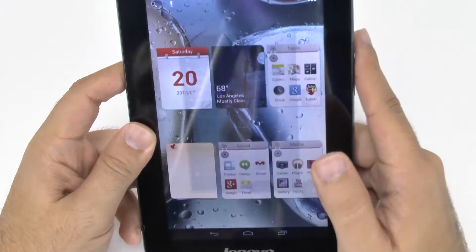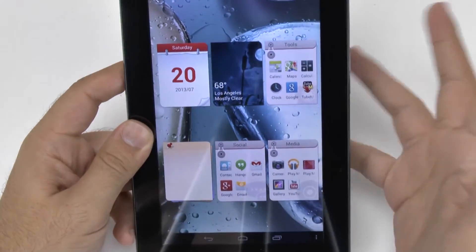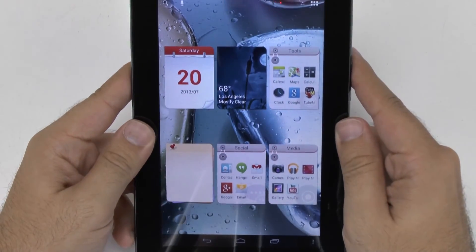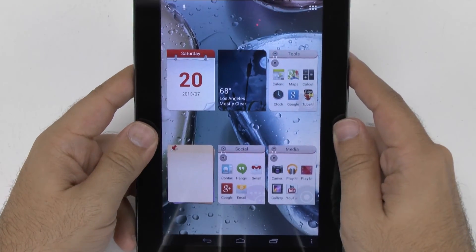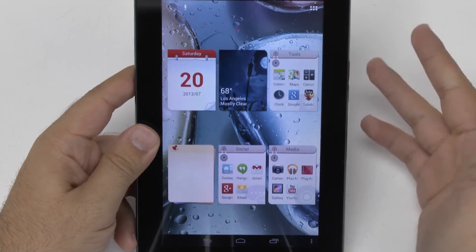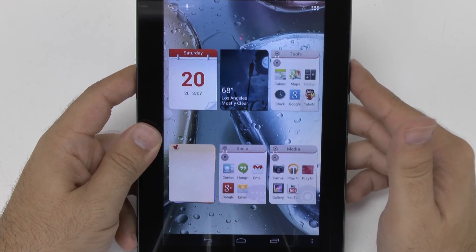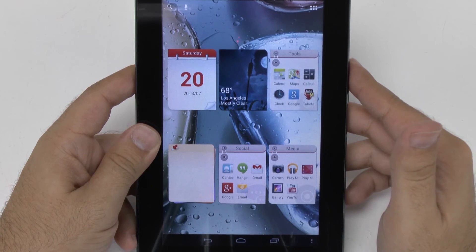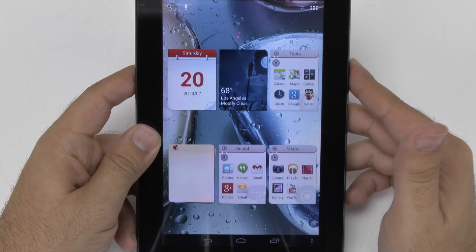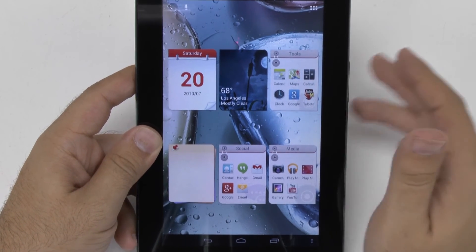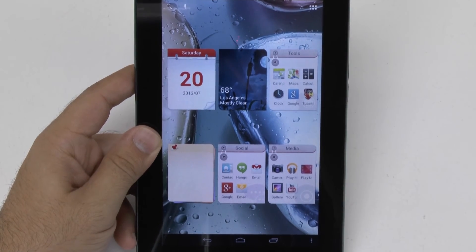So yeah, that's a brief walkthrough of the Lenovo features for the A1000. If you have any questions on this one, feel free to ask. This has been Ricky, the Android Guy.